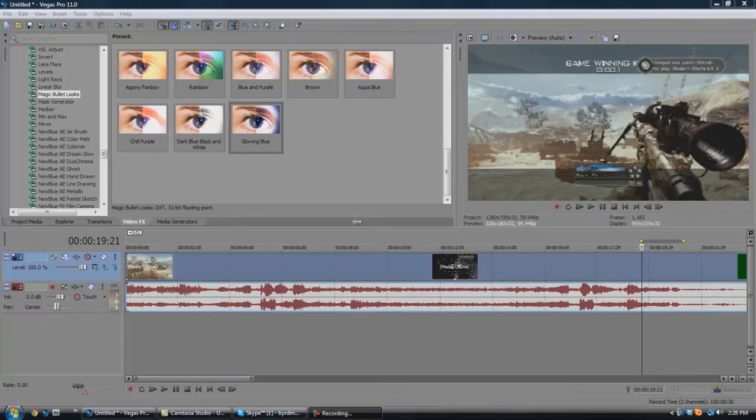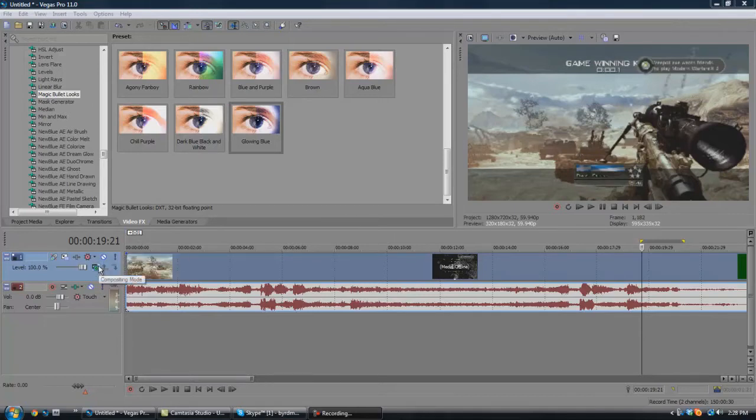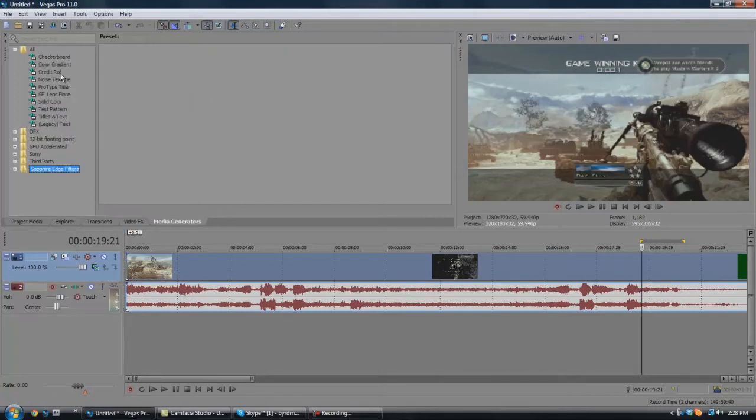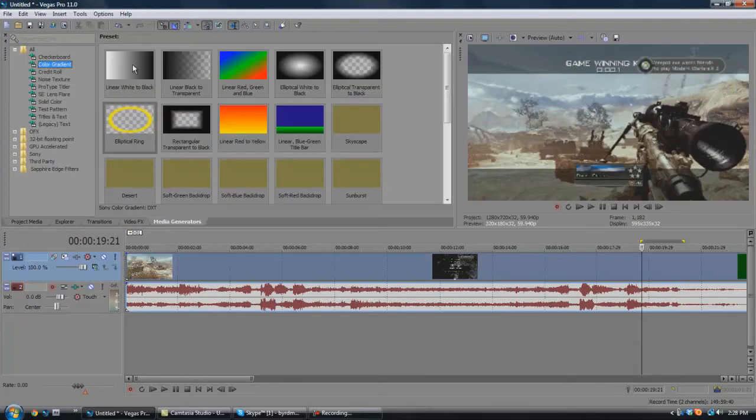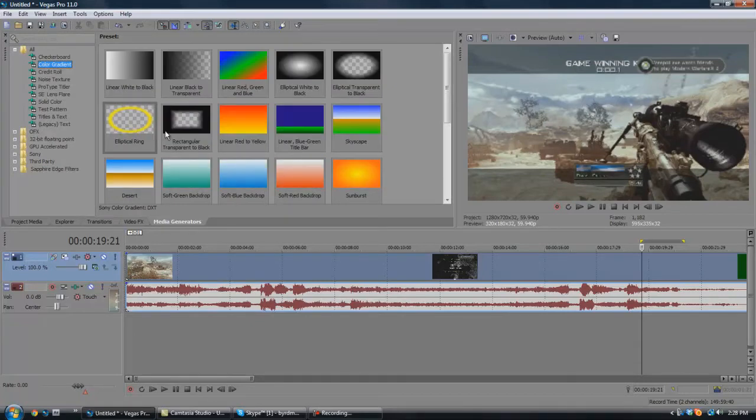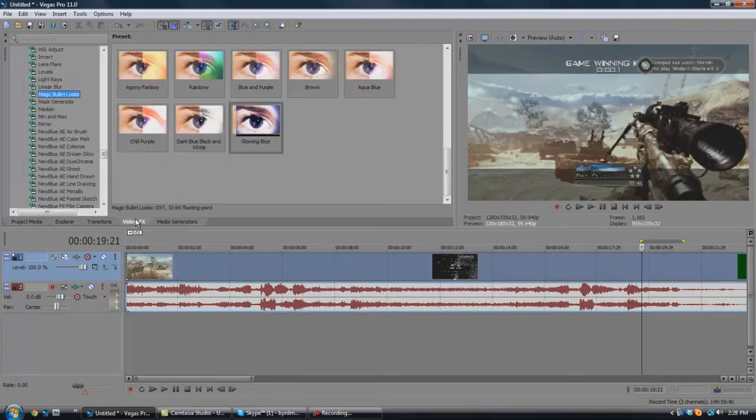The way I made it in Vegas was I opened a new video track, and I set the compositing mode to 3D Source Alpha, and I motion tracked the elliptical ring, which is right here, changed the color of it, and put a clock transition on it.